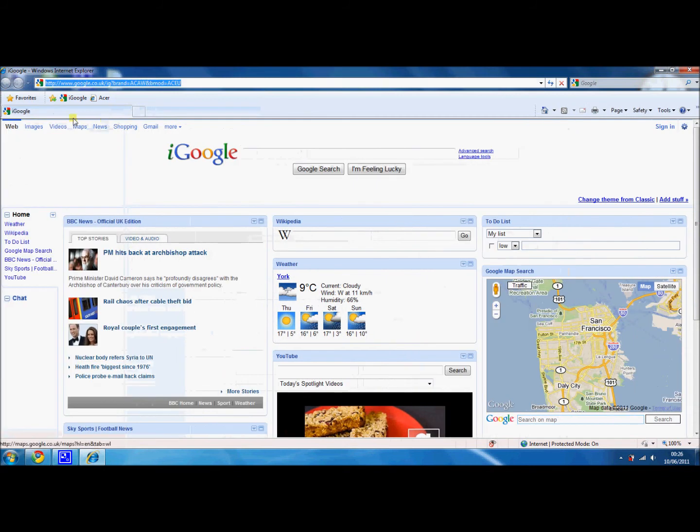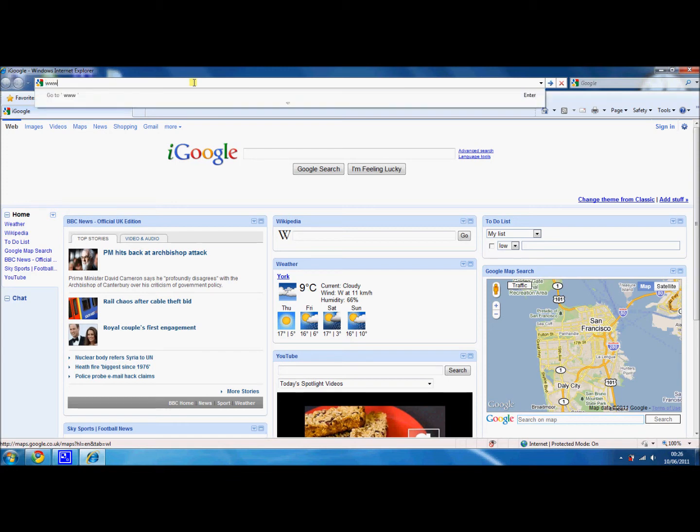What we're going to try and do is add Facebook into our favorites, because I use Facebook quite a lot, quite addicted to it, especially all the games on there. So if we go to facebook.com, we're typing in the URL into the address bar at the top, which is www.facebook.com.